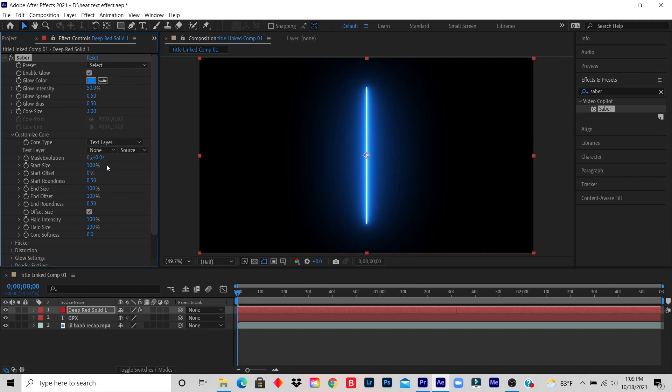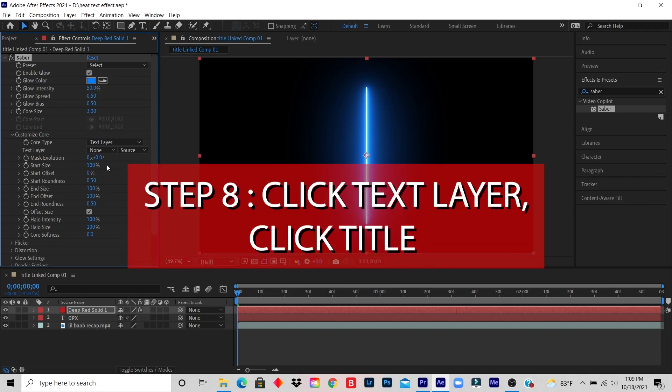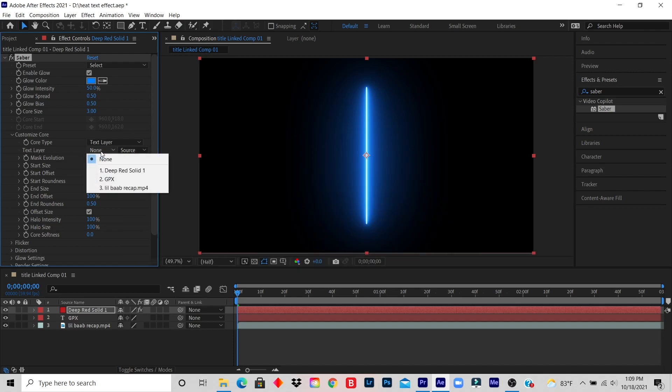Step eight: click Text Layer, click your title. So I click on the Text Layer which is here, I click on None, I look for the title that I named, which was GPX.